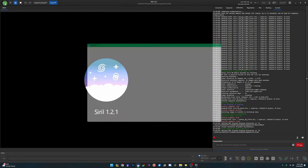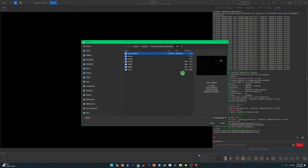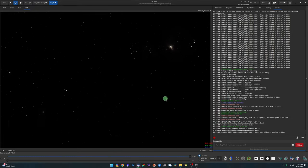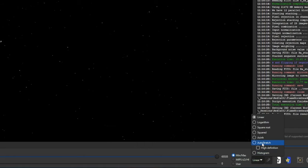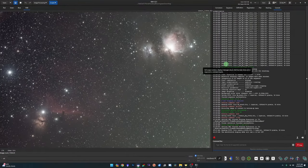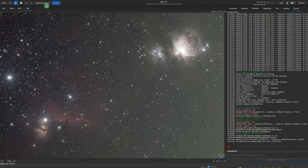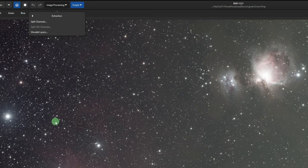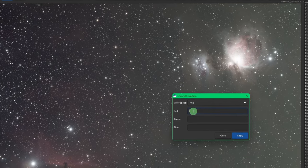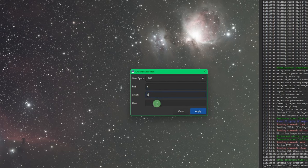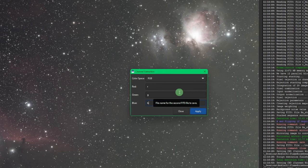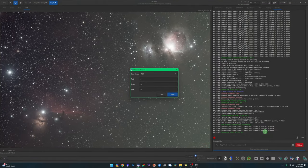We want to split the RGB image into three separate channels. Click the open button, browse to our RGB working directory, and select our result file — our RGB image in linear. Optionally click auto stretch to see a good visualization. Go to Image Processing > Extraction > Split Channels. For red enter 'r', green 'g', blue 'b'. Stick to these naming conventions because a script we'll run shortly requires files named r, g, and b.